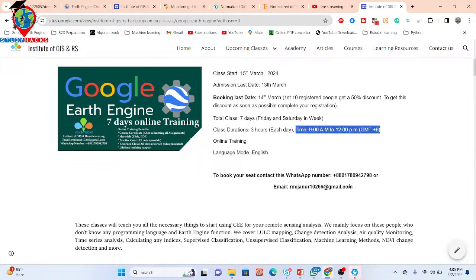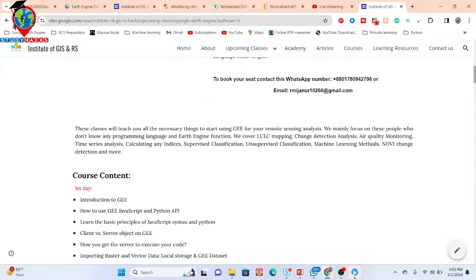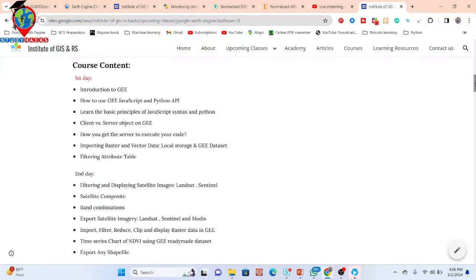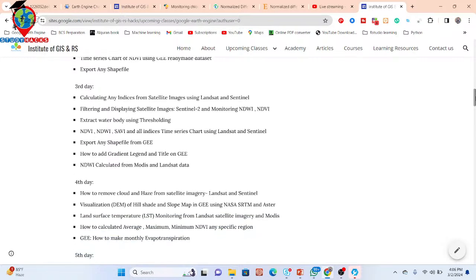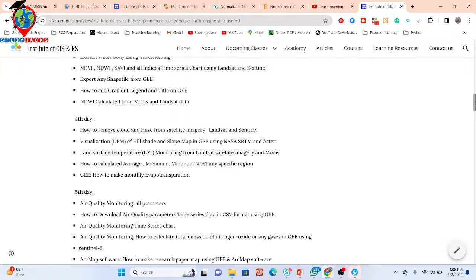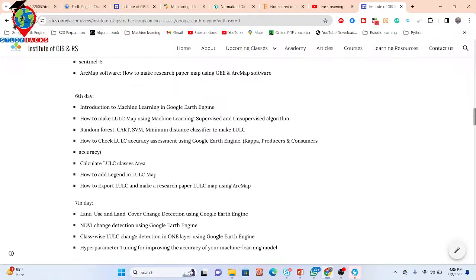You can also contact us by email. In this online training program you will learn all of those things from beginners to advanced level. If you have no knowledge about coding, JavaScript, Python, or Google Earth Engine, don't worry — you will learn all of those things from beginners to advanced level on the Google Earth Engine platform, and you can easily apply it for any kind of algorithm. You can check all of the course content in the video description. We will also cover machine learning methods in Google Earth Engine and different types of classification analysis and algorithms.